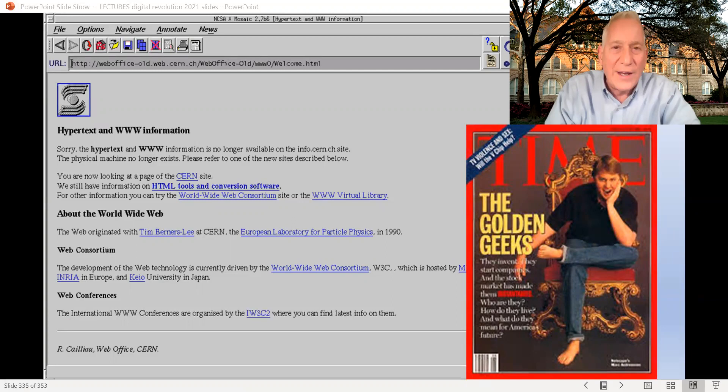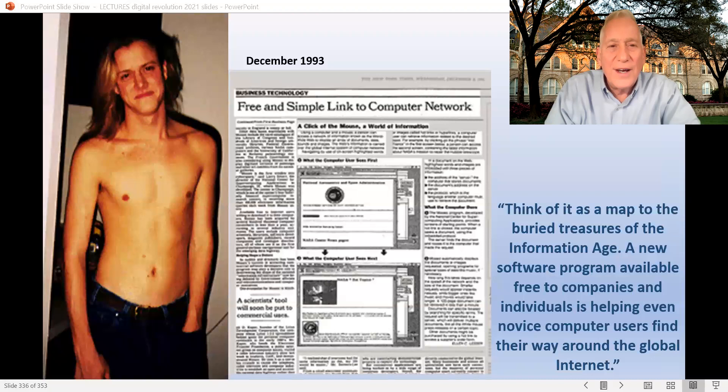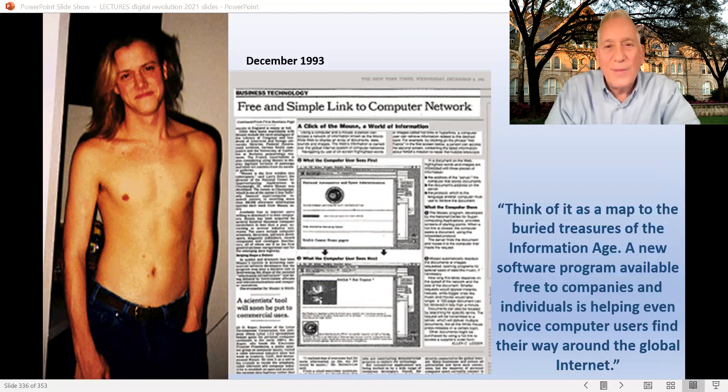The browser could be downloaded, you could put it on your machine and instantly navigate the web. There was an article in the New York Times in 1993 about this new browser by John Markoff, one of the great writers about the internet.